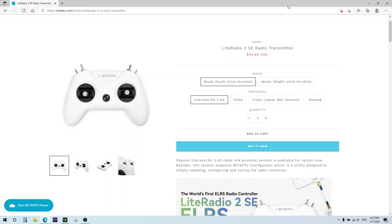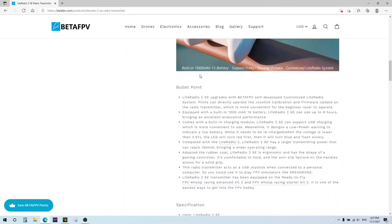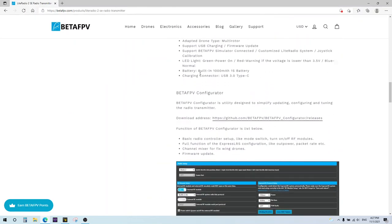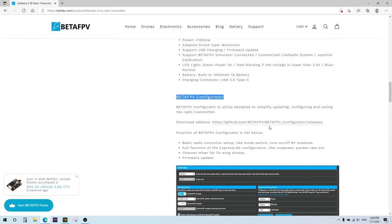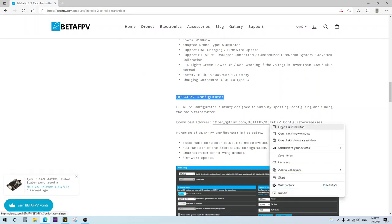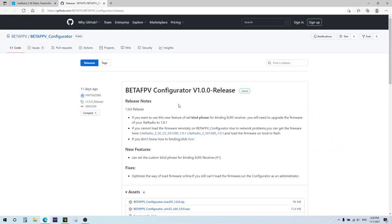So the configurator, you need this thing called the BetaFPV configurator, which is kind of like the BetaFlight configurator, but for these BetaFPV products. Got to go to the Light Radio 2 SD product page at the betaFPV.com website. Scroll down, and it is right here under BetaFPV configurator. I'm going to open up a tab onto this, and they're currently on release 1.0.0.